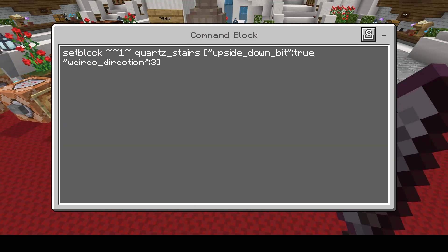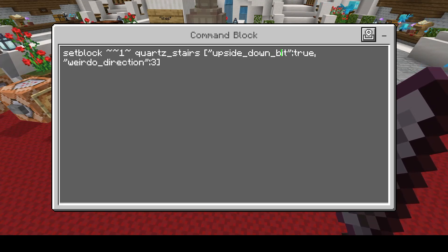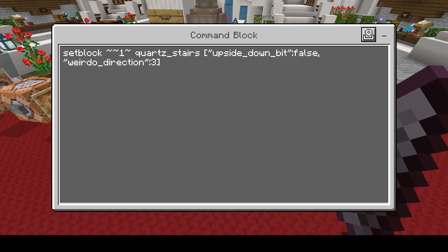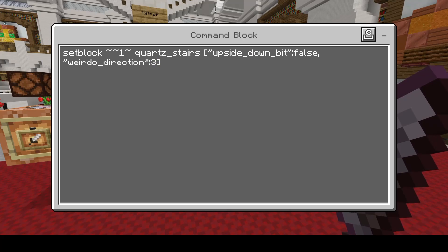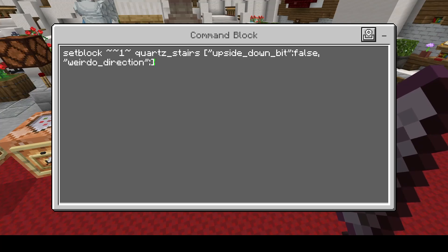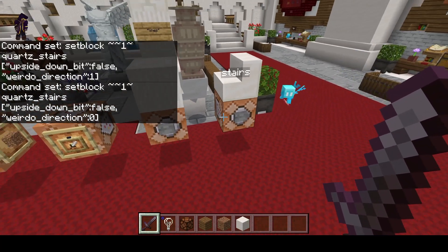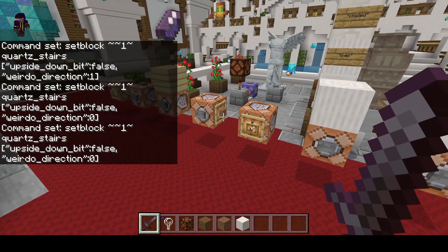The other question I'm going to address is for stairs. This one's kind of weird. upside_down_bit is going to be true or false — if you want it upside down you put true, if not you put false. You can see it's currently upside down; if I press this, boom, it's normal. One important thing: false is not in quotation marks, and neither is the direction number. The direction is 0 through 3 — change the number to change the direction. Change between true and false to control whether it's upside down or normal.